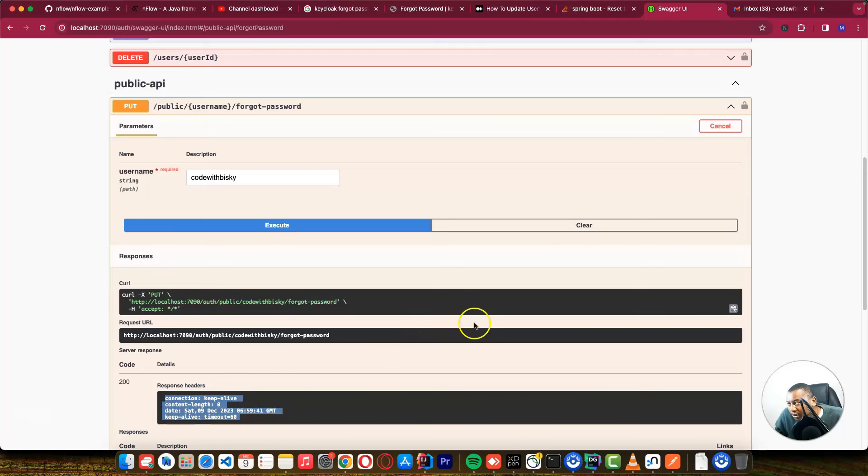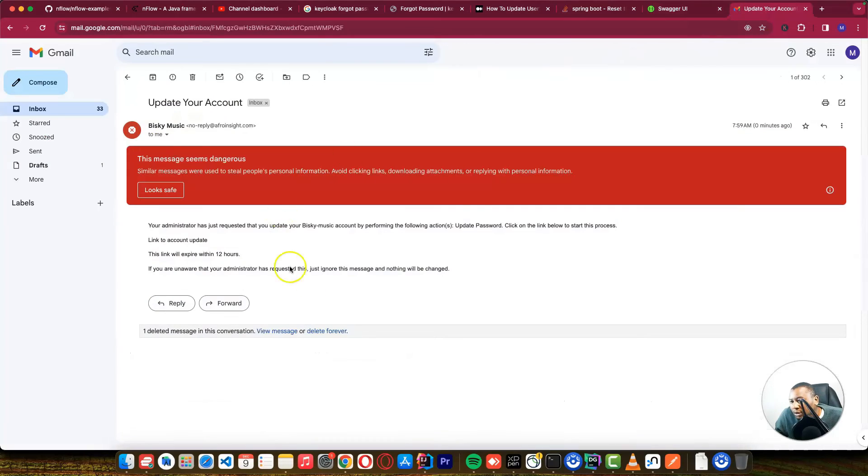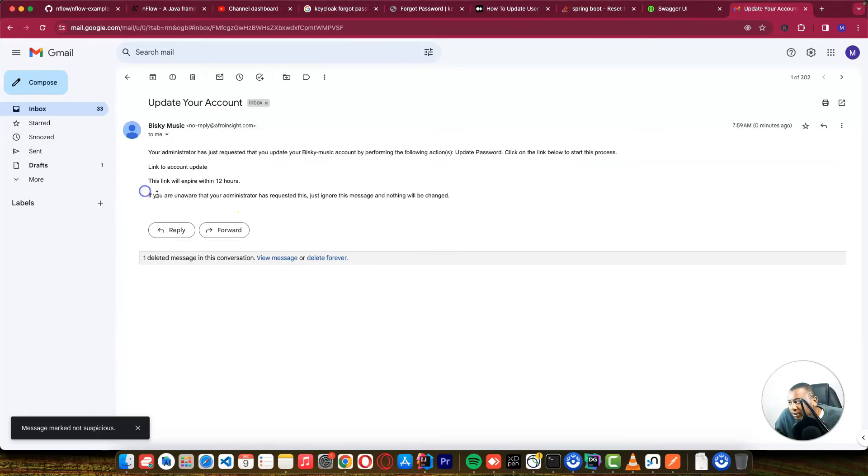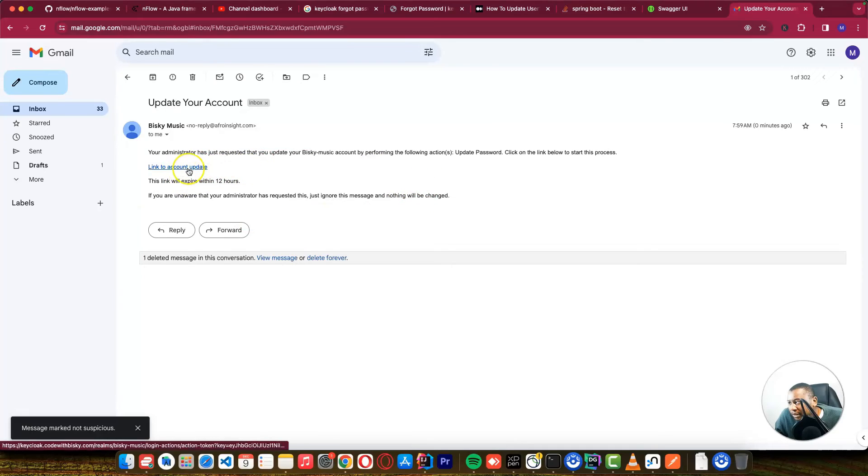So let's wait for the email to come through. So you can see this is the email that have come through. So I just say look safe. And this is the link to update an account. So let's click this.